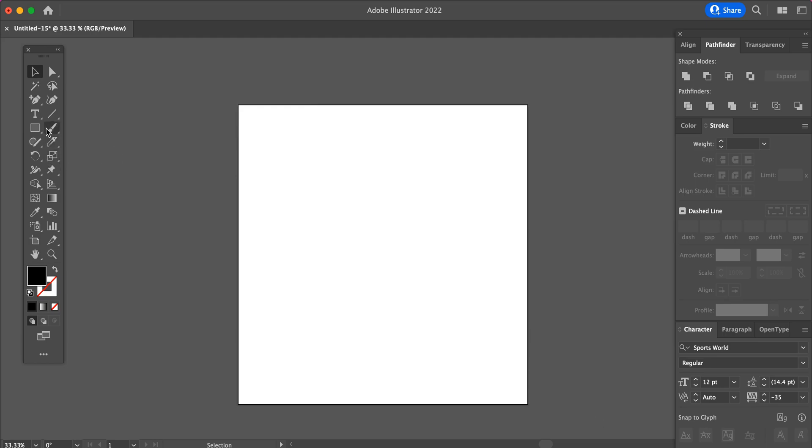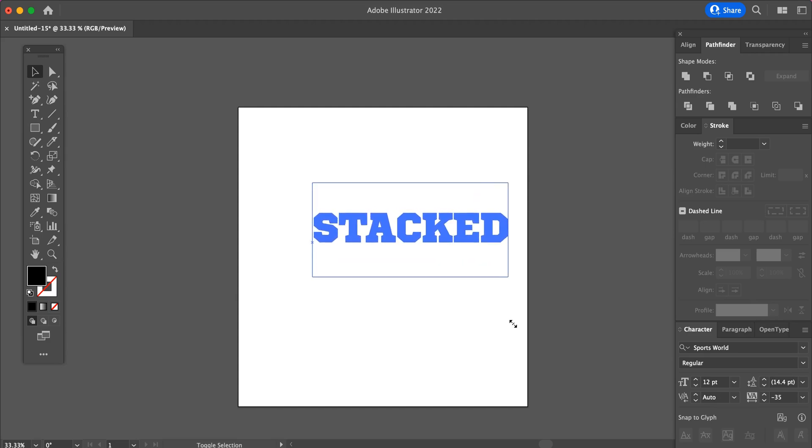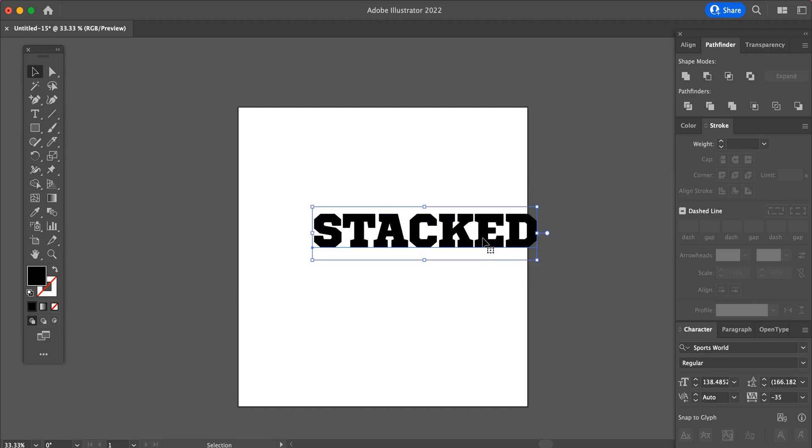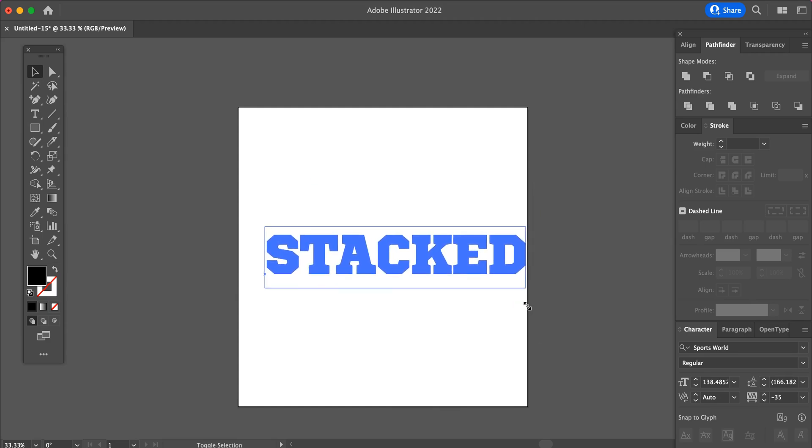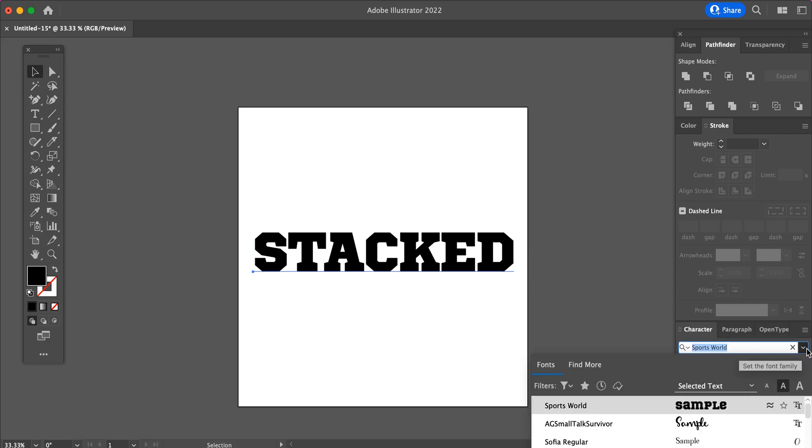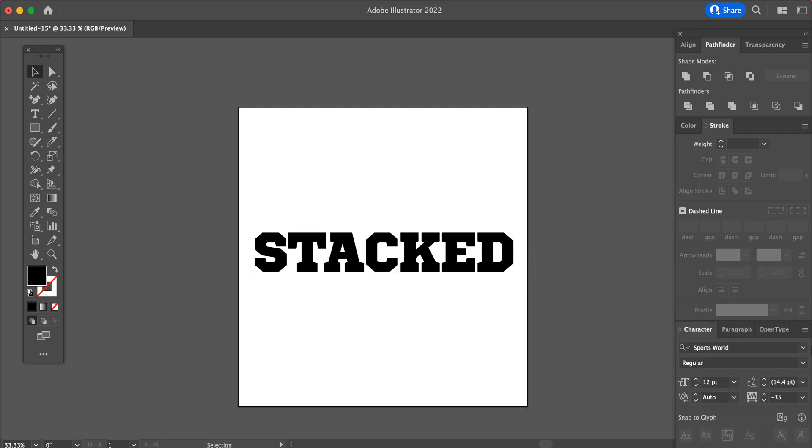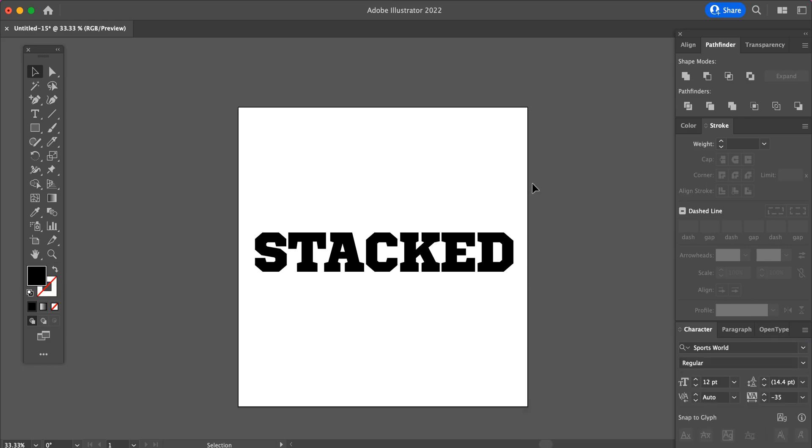Start with a new artboard, click your Type tool, and type your text. Then adjust the size of your text. You can change your font if you would like. I am using Sports World, it is a free font on DaFont.